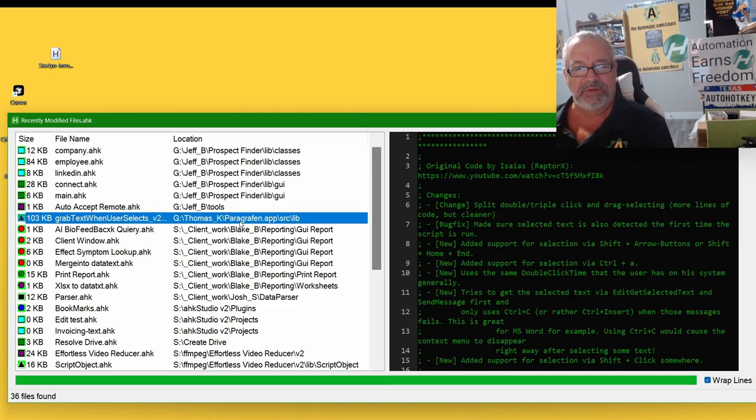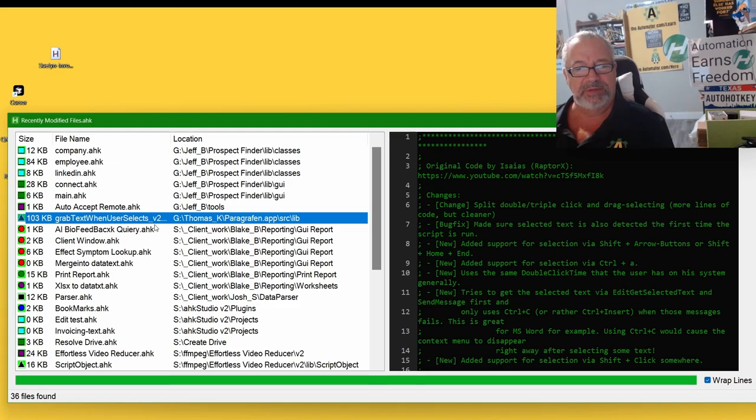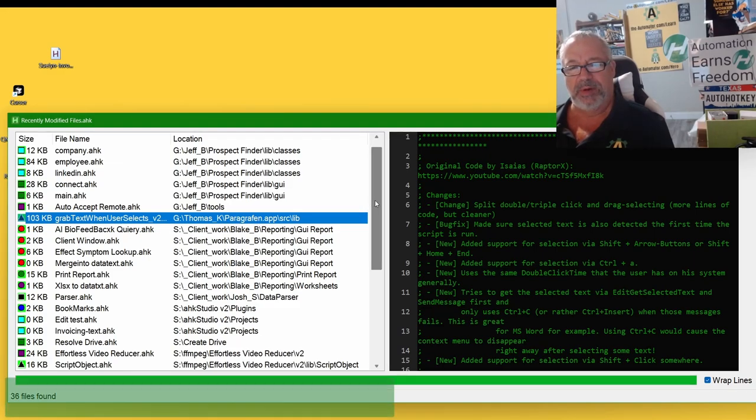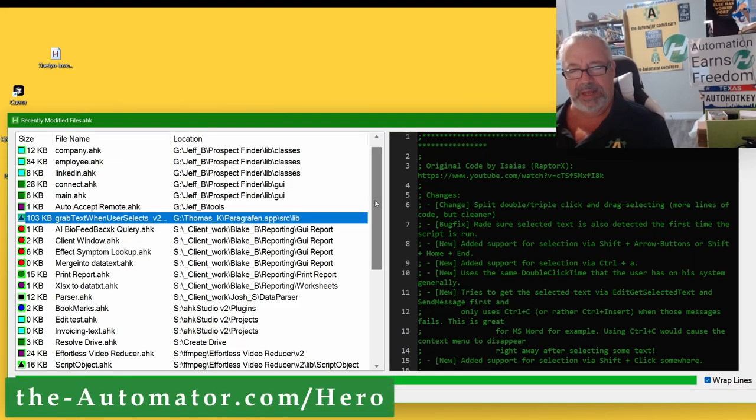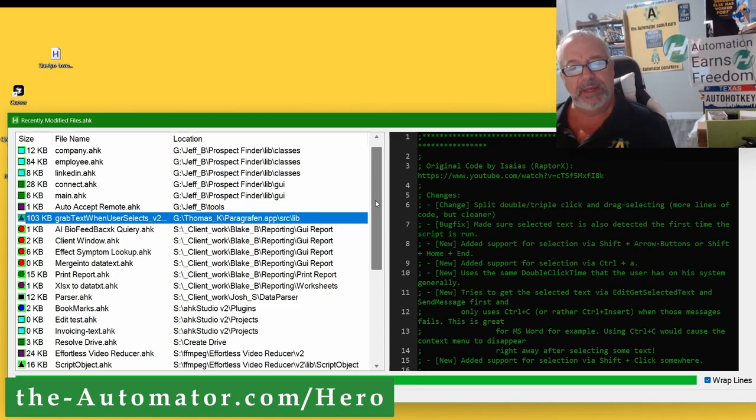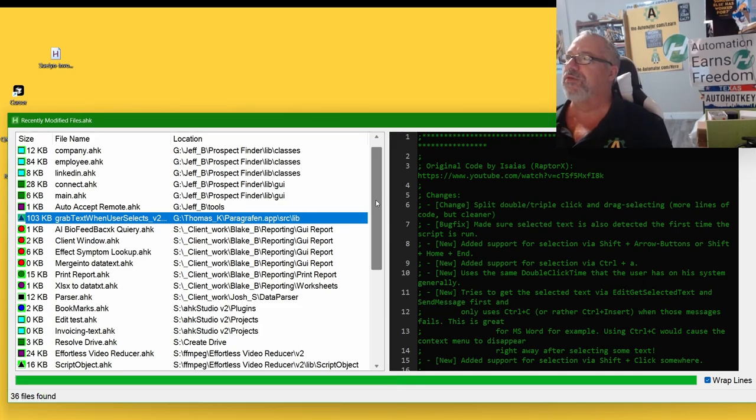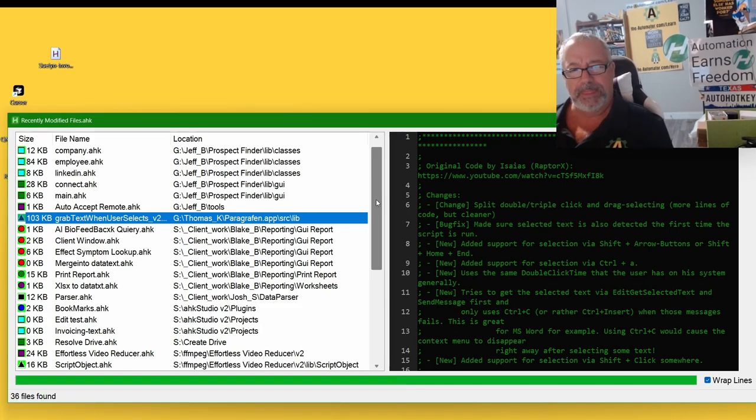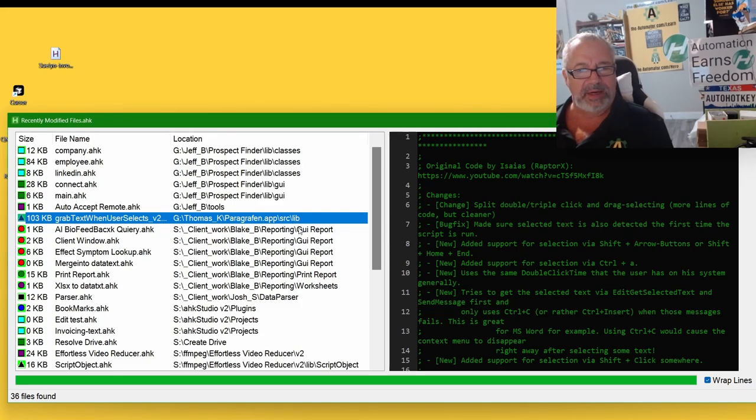We did a pair of little work for Thomas, it's another client of ours, and Isaiah helped with this grab text when user selects, which obviously, we did a lot of stuff for him quite a while ago, and he's a hero member. I haven't seen him, I think he moved recently, but he's in Germany, and anyway, I'm just not sure exactly what we did there. Maybe he had a quick bug fix.